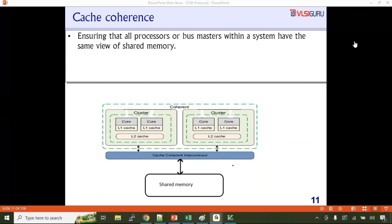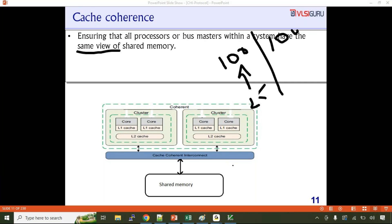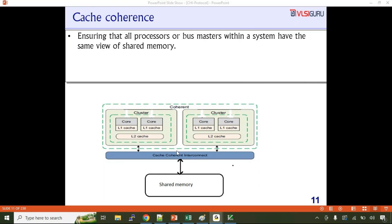When we say same view — if one master is accessing address location 100 and getting data 25, another master accessing 100 should also get 25. It should not get different data. If one master has a private memory that no one else can access, then it need not be coherent. But when we say shared memory, it must be coherent — if any processor accesses a specific location, they all should get the same data.